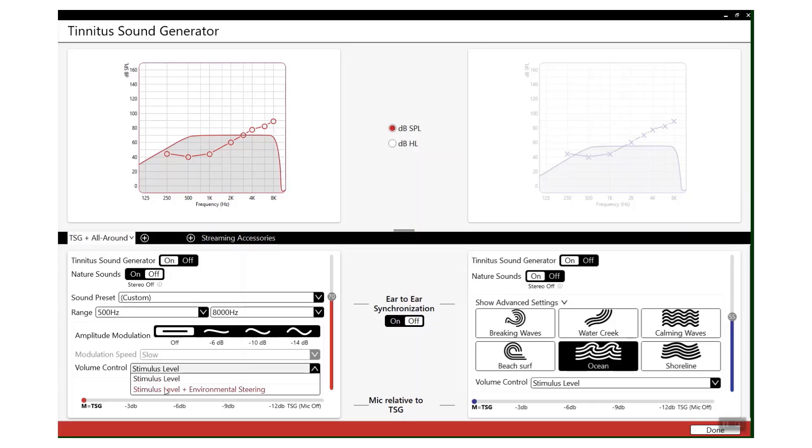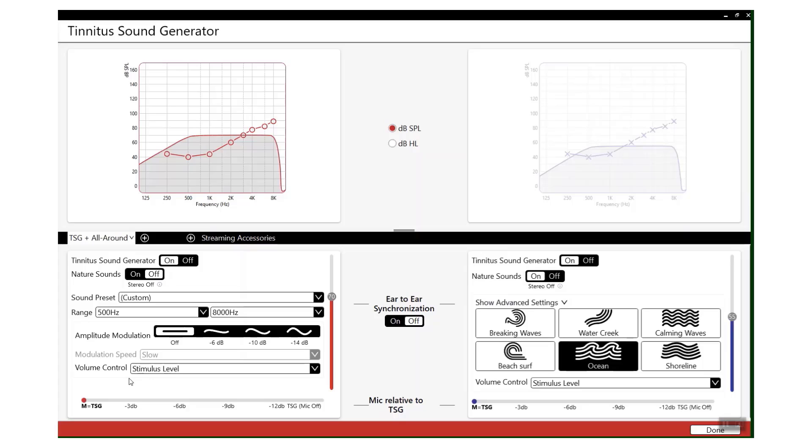Environmental steering is quite a handy feature, and what that basically means is when the patient goes into a more noisy environment, the tinnitus sound generator will automatically turn itself down because generally background noise will help to mask that tinnitus and they won't need that sound being played into the ear.